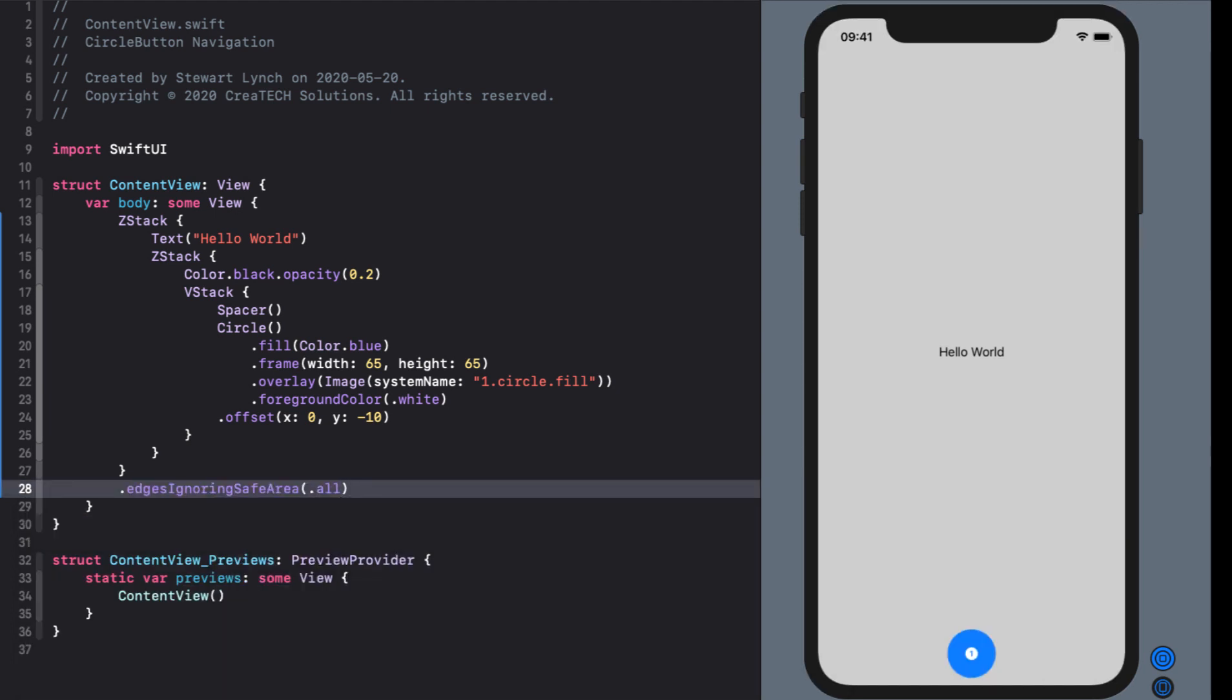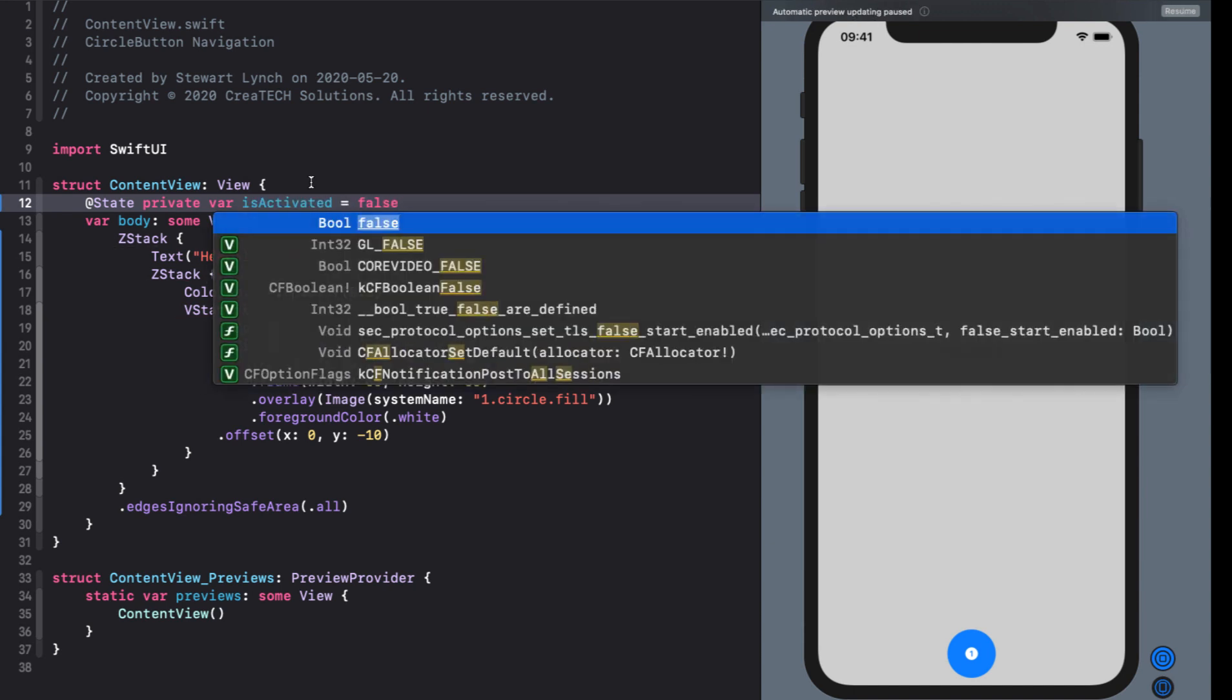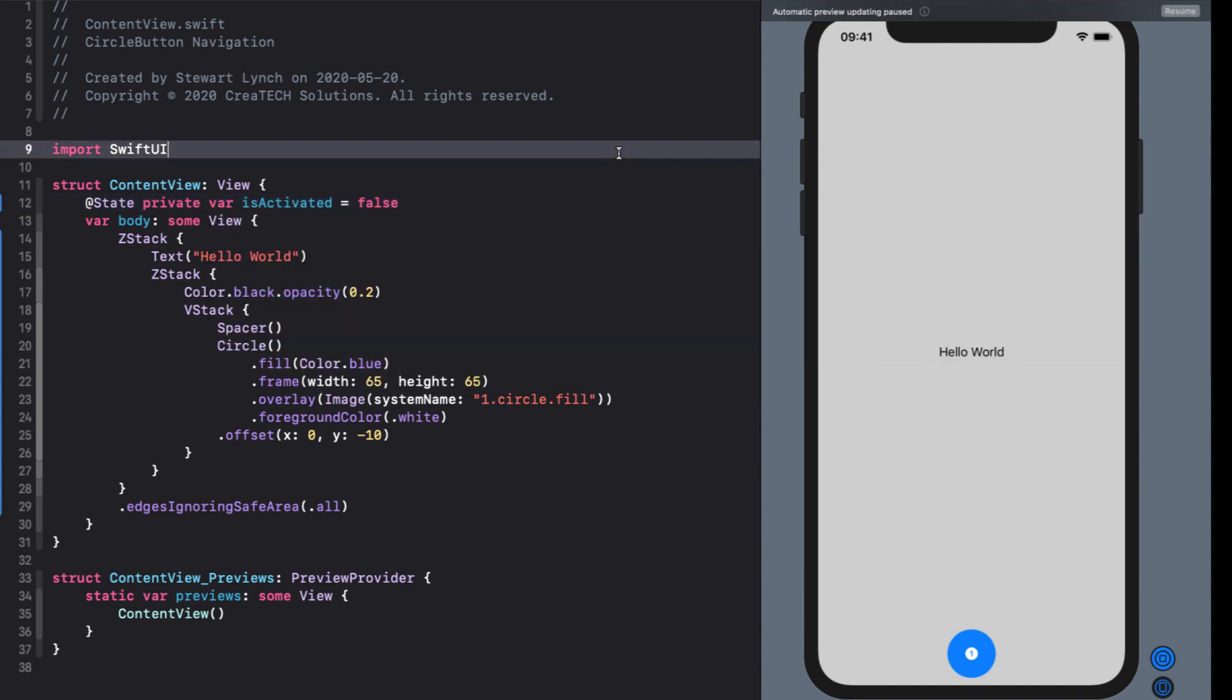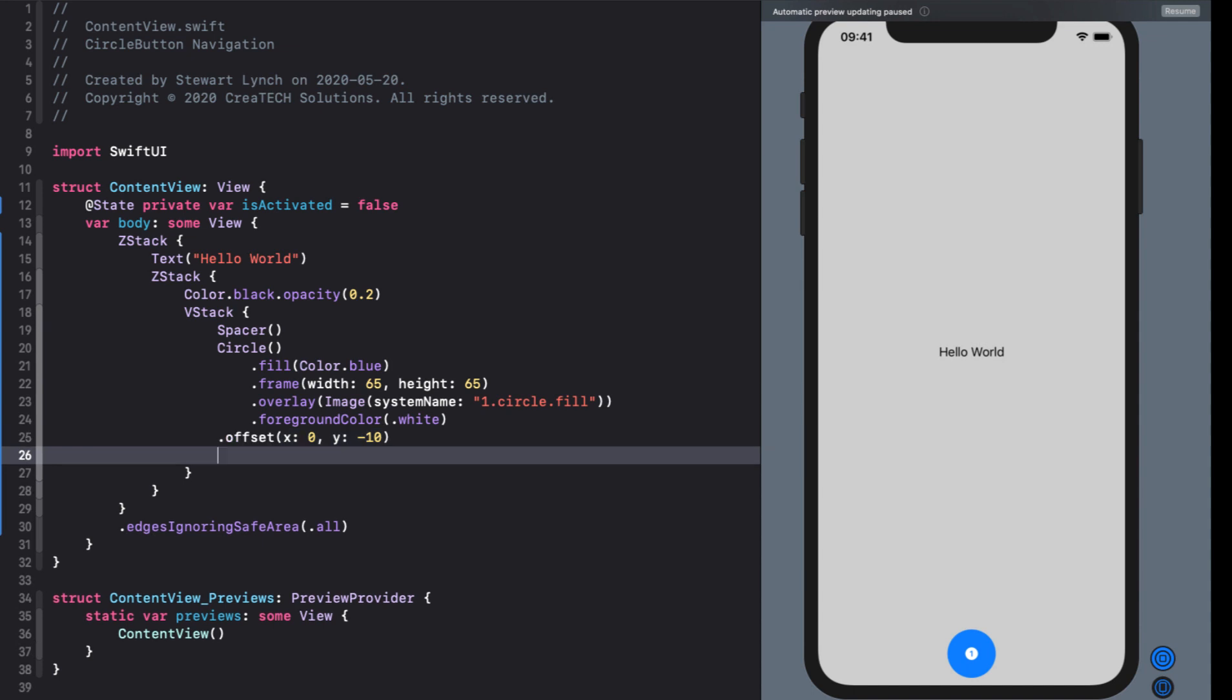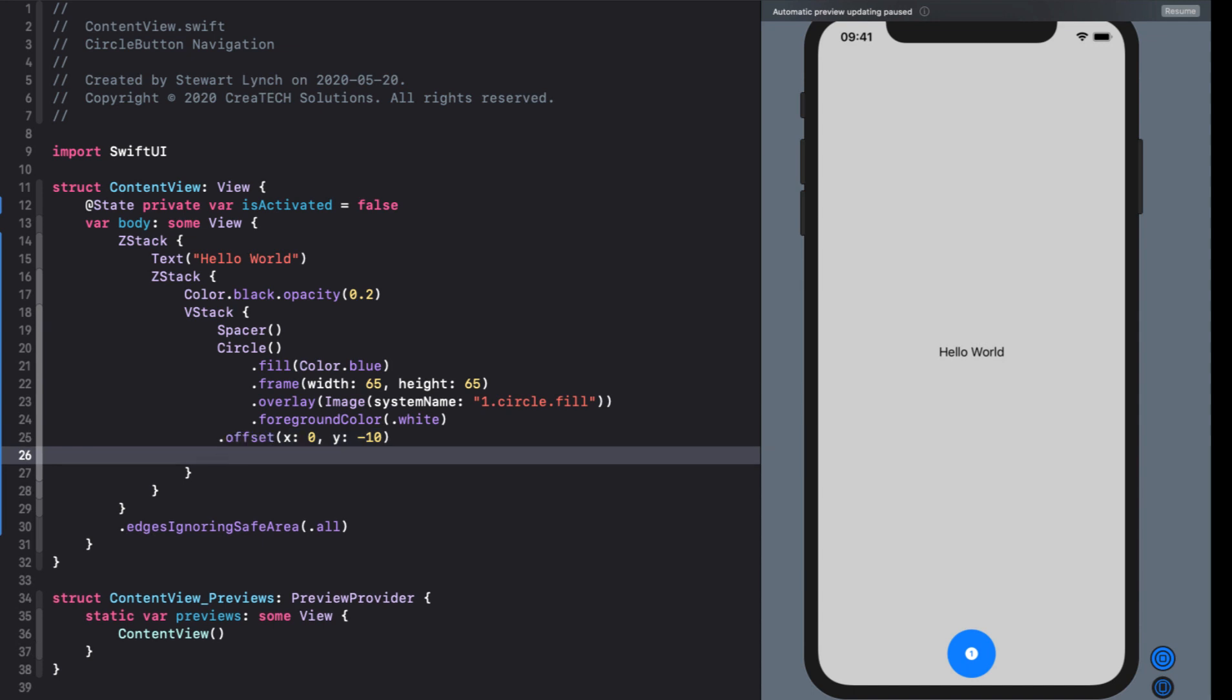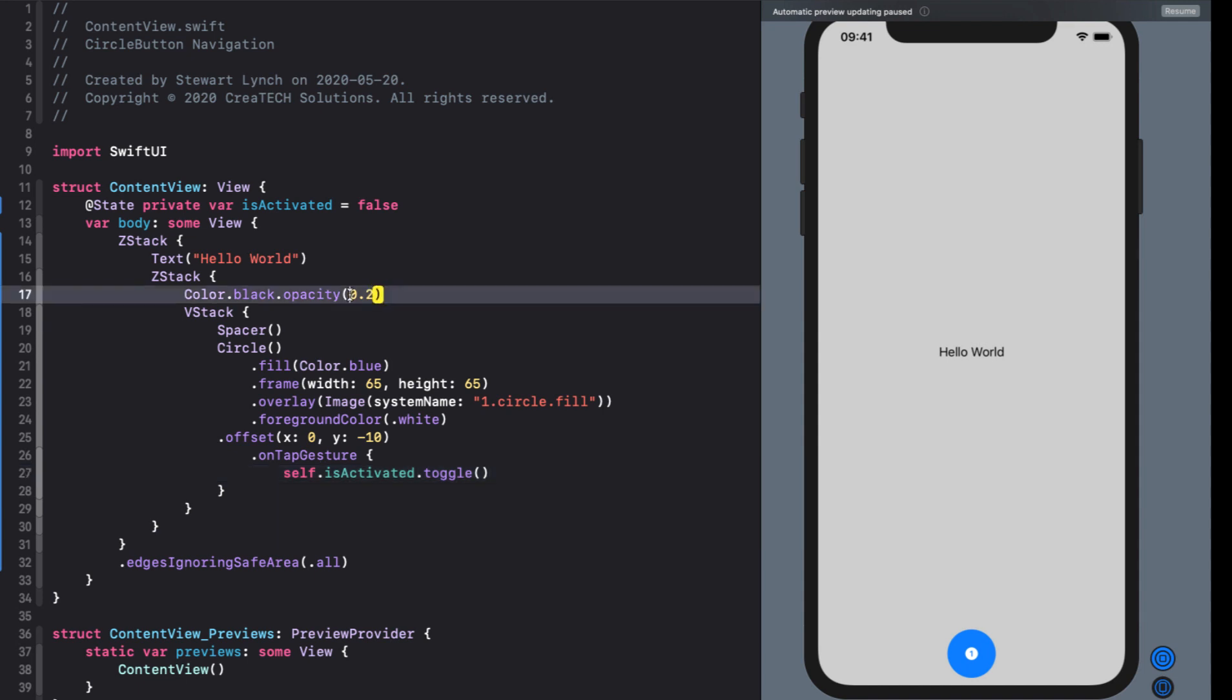Now we only want this to be shown when our button is tapped. So for this I'll create a state variable called is activated and I'll set the default value to false. Now we need some way to toggle our is activated and that is done by adding an on tap gesture to the circle that when tapped toggles is activated.